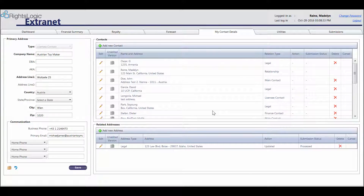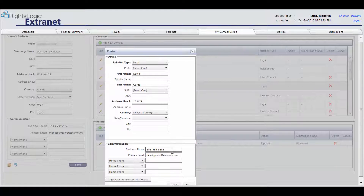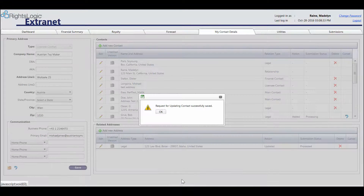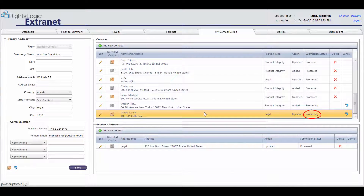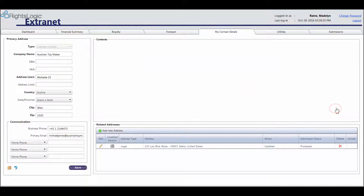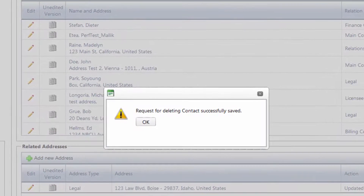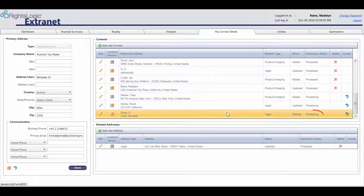To edit information about existing contacts or addresses, click on the pencil icon to the left of the row in the desired table. You will see a pop-up where you can edit the current information. Once the edits are made, click Update to send the update request to the licensor. A pop-up will appear confirming that your request has been submitted. Click OK. The row will then go to the bottom of the list, and under Submission Status it will say Processing, which means the licensor has not yet approved the change. To request that a row be deleted, click on the X icon to the right of the row. A confirmation screen will appear confirming that your deletion request has been submitted. The row will then go to the bottom of the list and under Submission Status it will say Processing.